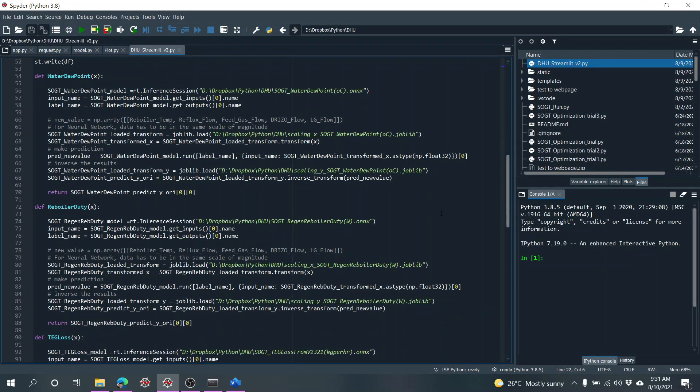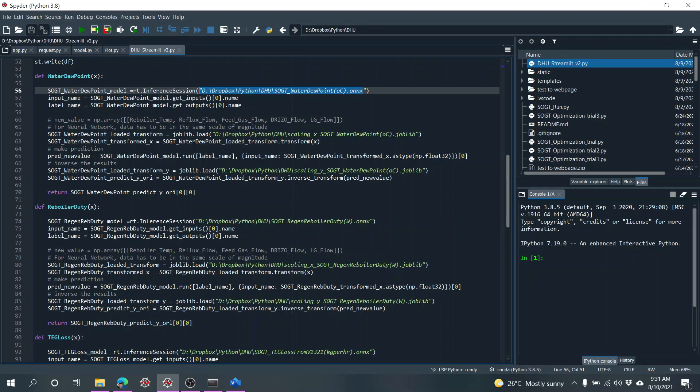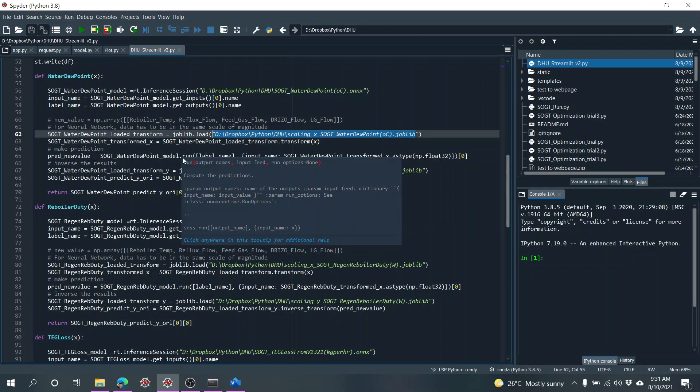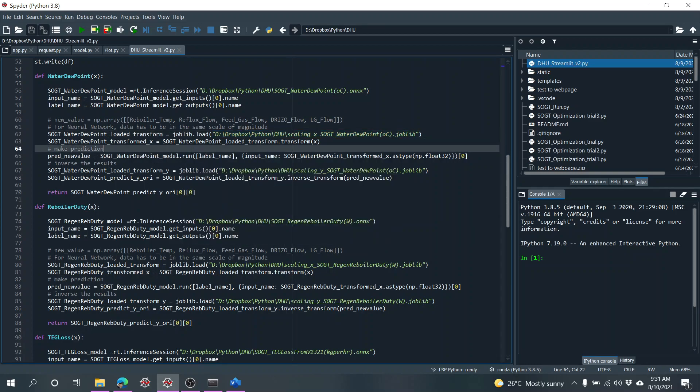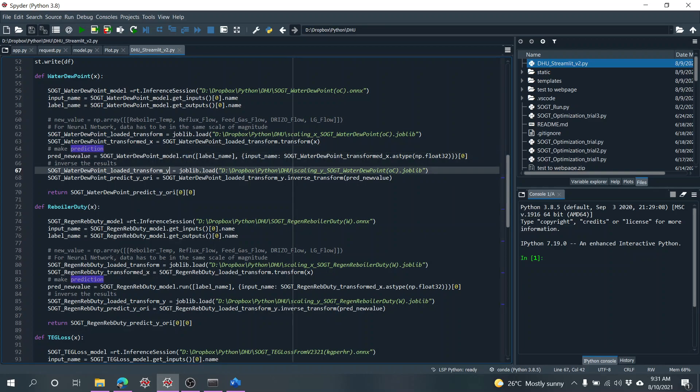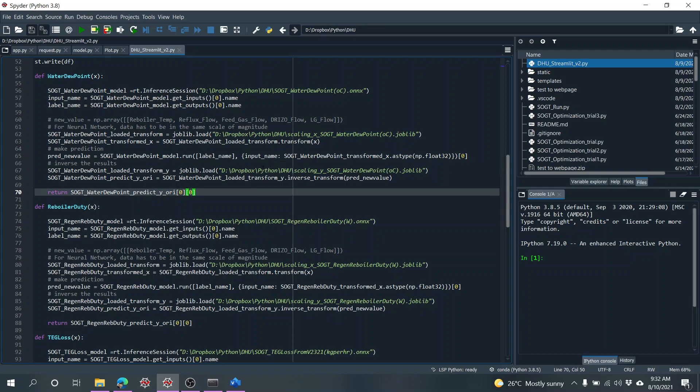From there I call the neural network model for the water dew point, for example. Then I transform the X because we need to standardize the values, and then calculate and predict the Y. Then I transform the Y value, so I call another joblib file.